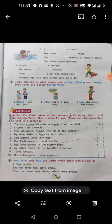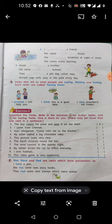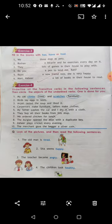Has, have, and had are verbs which show possession — they are possessive verbs. They show that we possess something. For example: 'I have a pen' — we possess a pen. 'She has some new story books.' 'They had some new stamps which were stolen.' These are all possessive verbs.